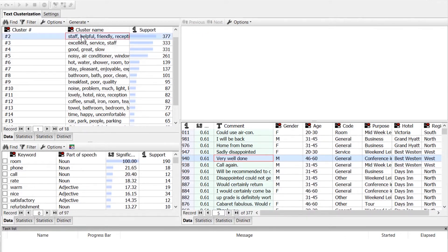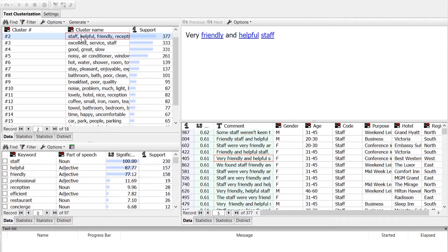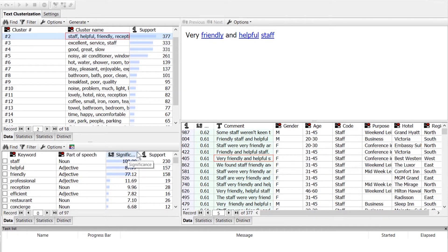Let's take a look at the predictors of the second cluster. When we click on a cluster, we can see all the keywords that are predictors for that cluster. For each keyword, we have their part of speech label — for example, nouns and adjectives, which was our selection for the identified keywords in the keyword extraction node. We also have the significance and support values, so we can sort or filter our keywords based on those statistics. And once we click on a keyword, we can use the drill-down panel on the right to see the records where those keywords occurred.